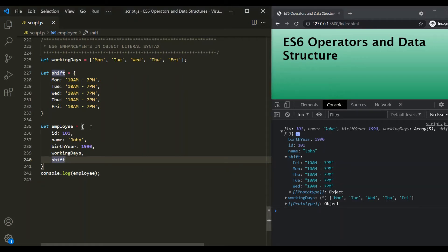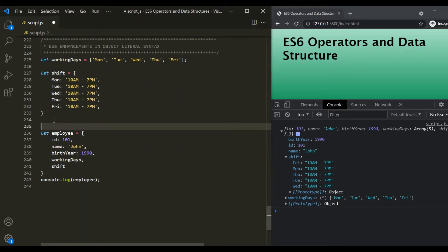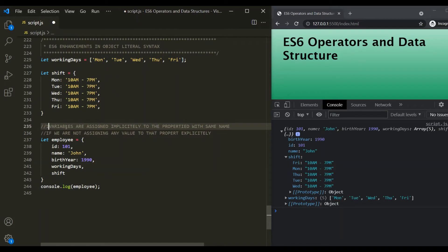So this is the first enhancement which has been introduced in object literal syntax with the release of ES6: variables are assigned implicitly to the properties with the same name if we are not assigning any value to that property explicitly.